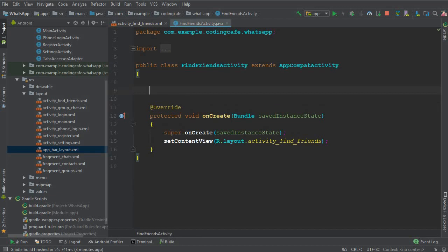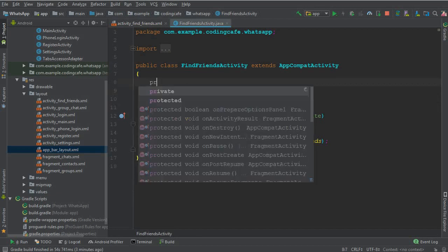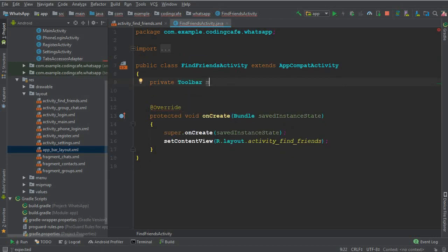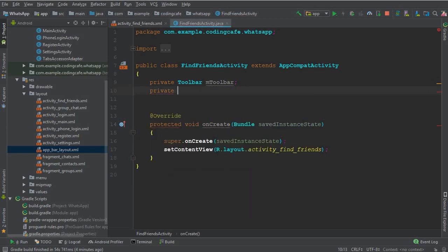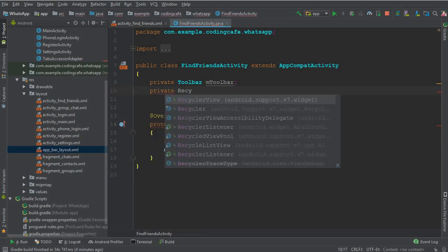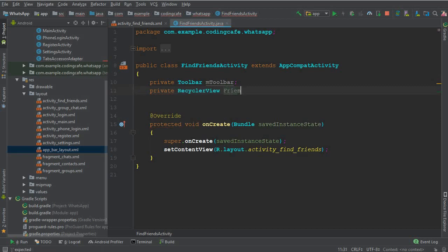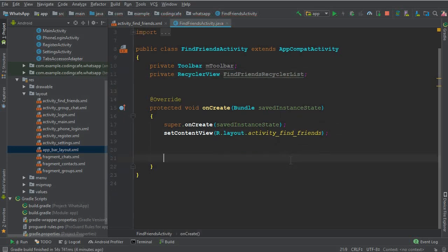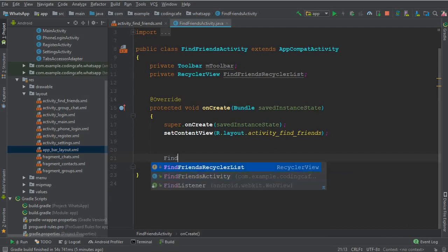Now let's define and initialize the fields in our FindFriendsActivity. Declare a private Toolbar field called mToolbar, and a RecyclerView field called recyclerList.